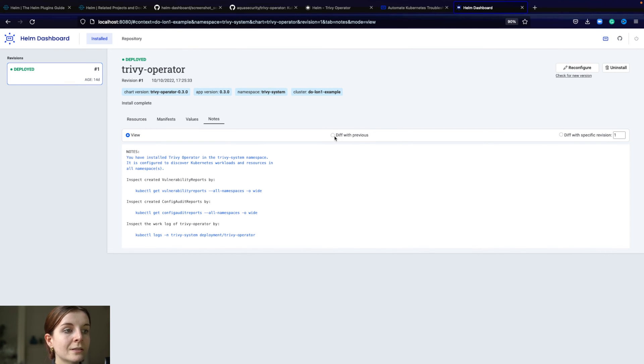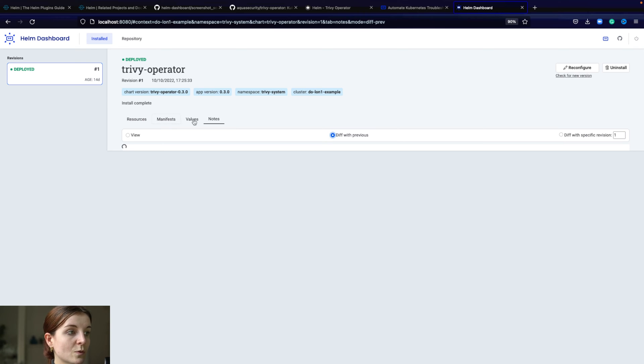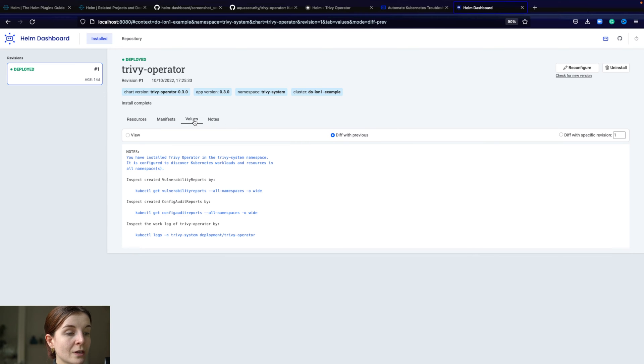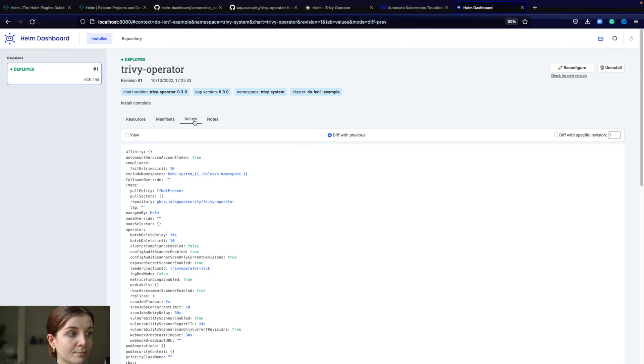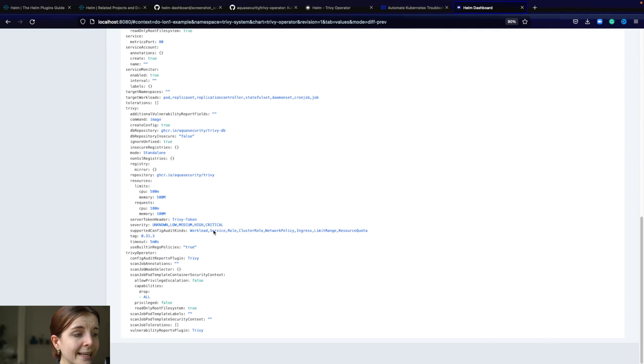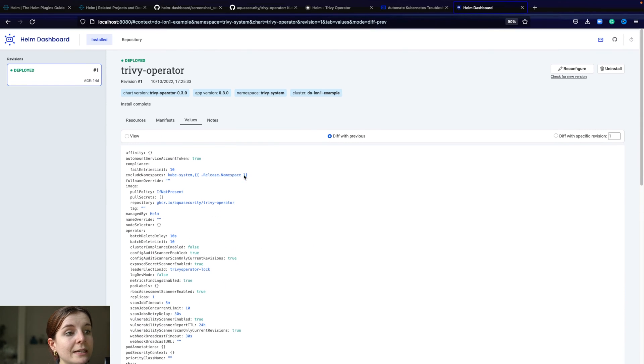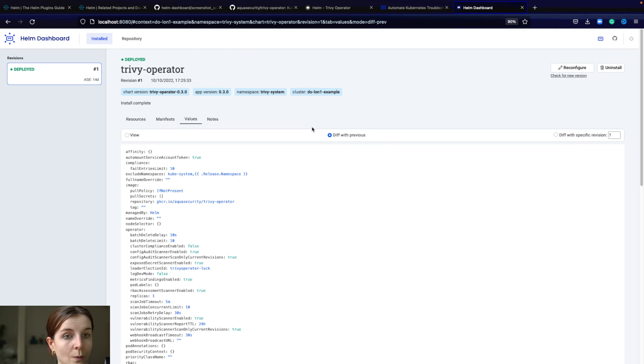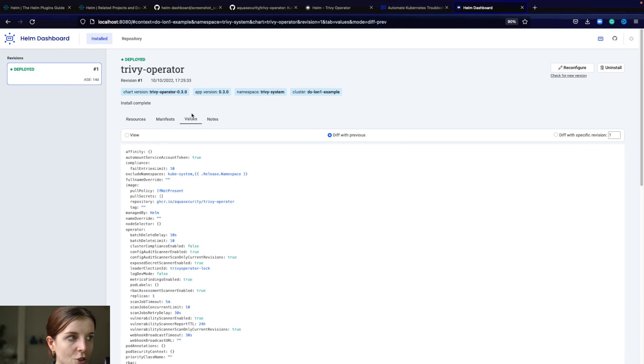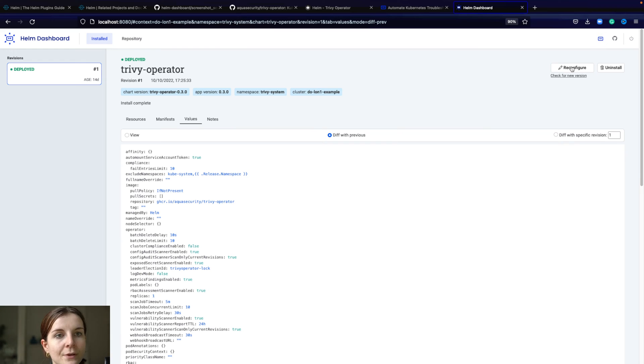Then the notes is basically the comments at the end that you get when you install the Helm chart. Then you can see any differences with the previous versions that got installed. That is really really useful for something like values. When you change values, you can reconfigure it.